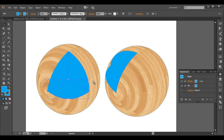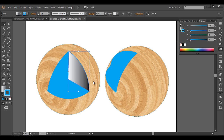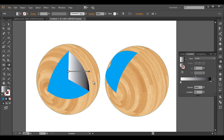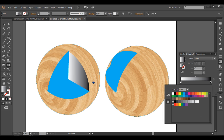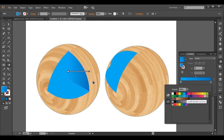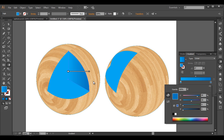So we got these shapes. Let's apply a gradient color. Under gradient, double-click on the gradient tool. For one shape, let's choose blue. For the other, let's choose a dark blue color and make it a little more dark.